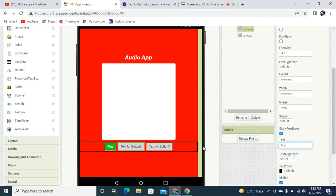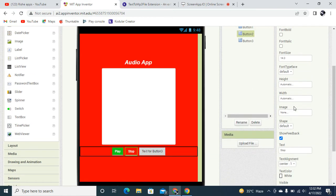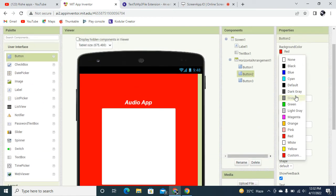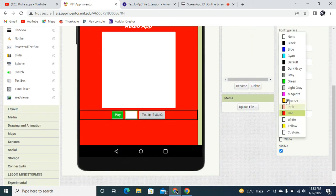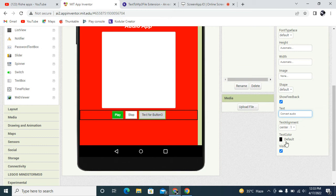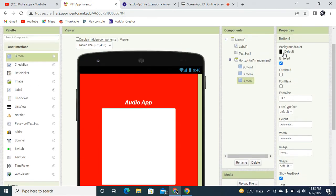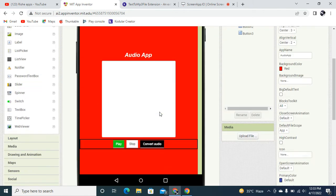The second button is 'Stop' — it will stop playing the sound. The text color is white and the background color is red. For button three, the text is going to be 'Convert Audio'. The text color will be white and the background color will be almost black.